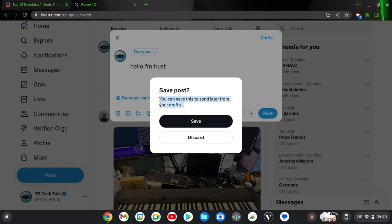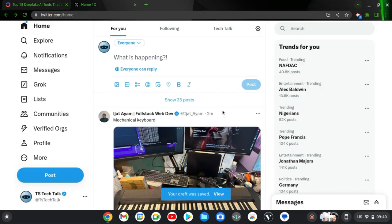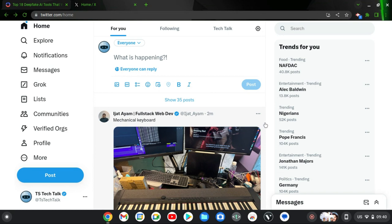If you read further you're going to notice that it says you can save this post to send later from your drafts. Click on save and it's going to be saved. Right here it says your draft has been saved and you can click on the link to view the draft.